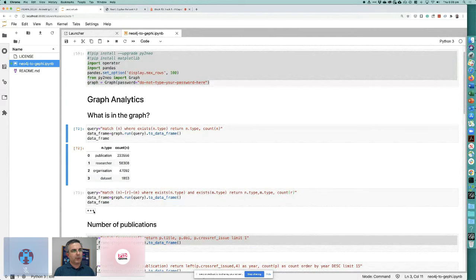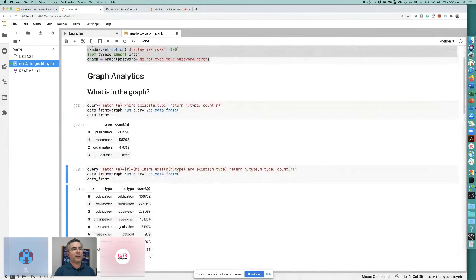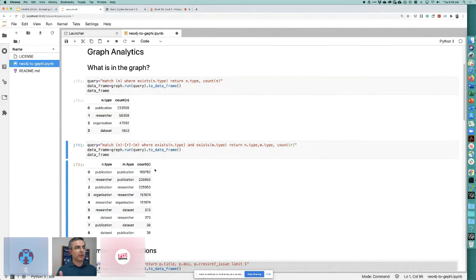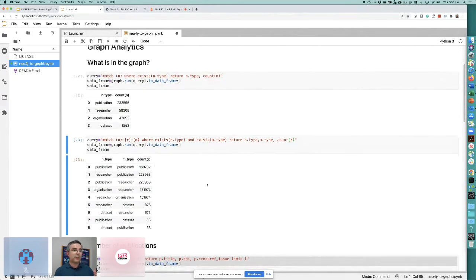The graph database uses the latest version of ORCID, about two weeks old. There's another query you can type in Cypher to see the connections between nodes — publications to researchers, researchers to organizations, and so forth. This is a graph, after all, and you can see the interconnectivity between different nodes. I'll skip through the Python section based on the poll.